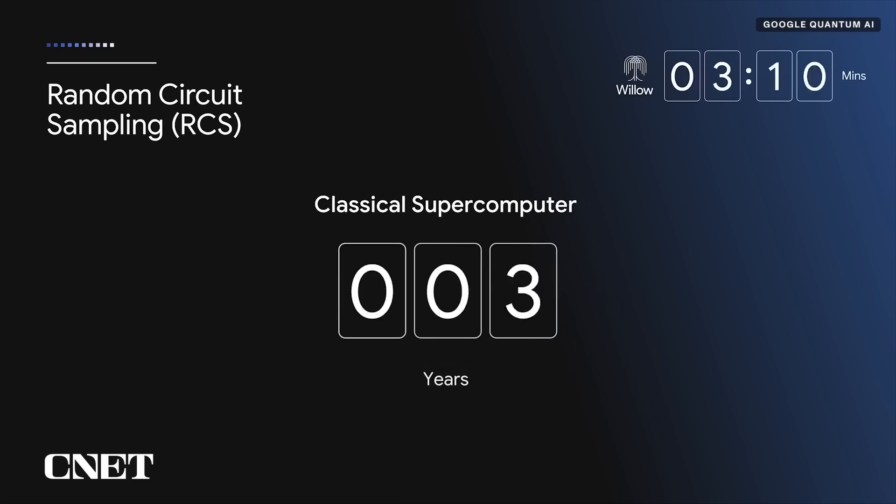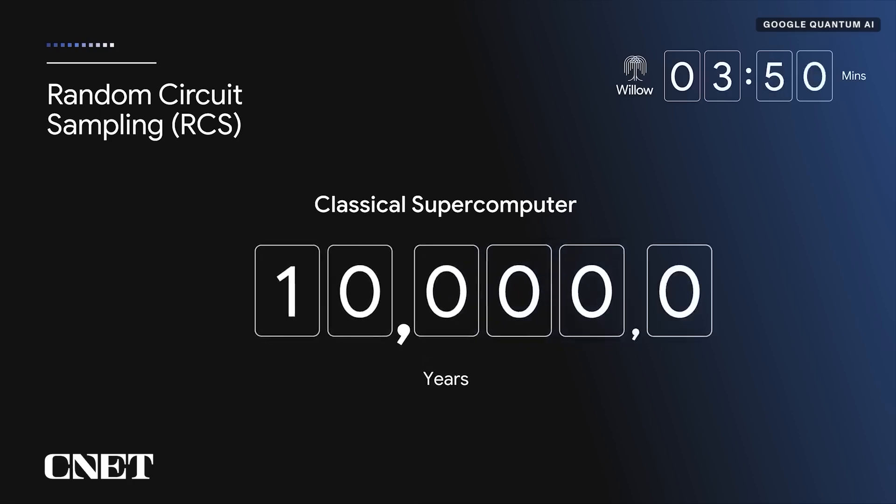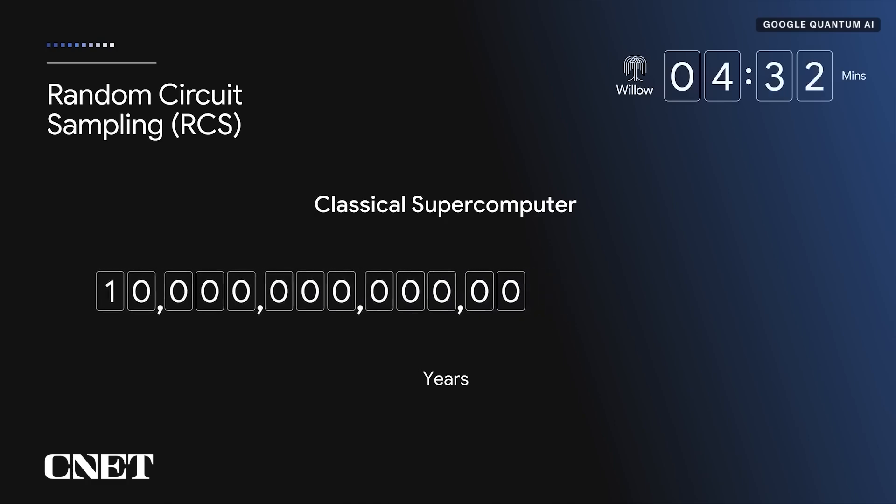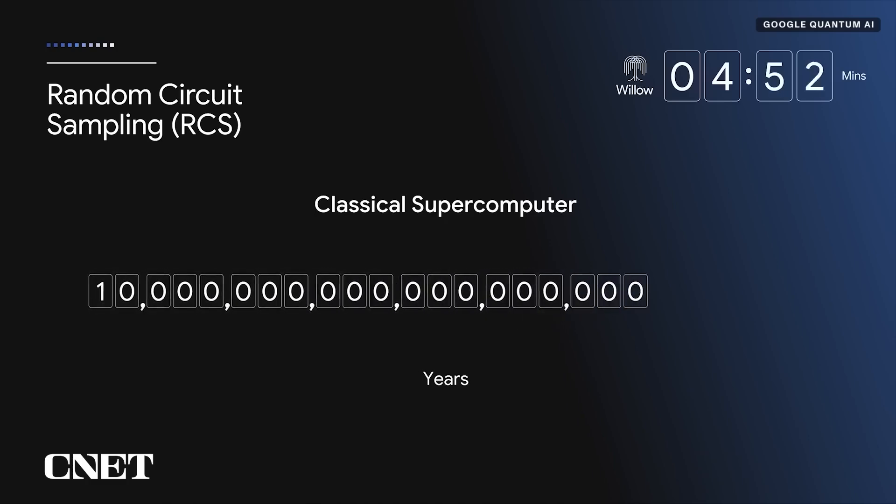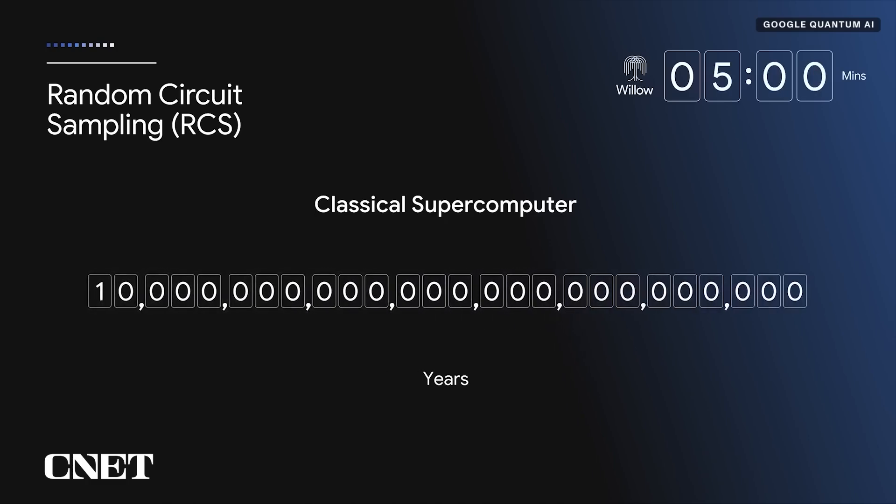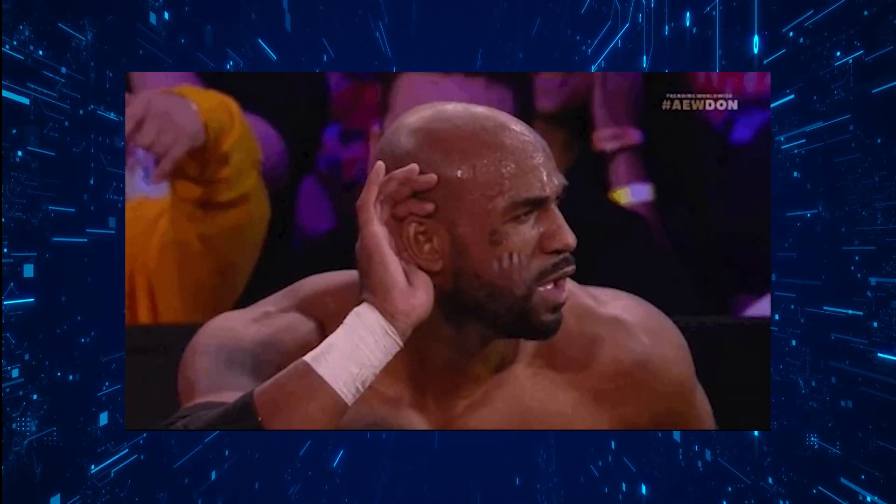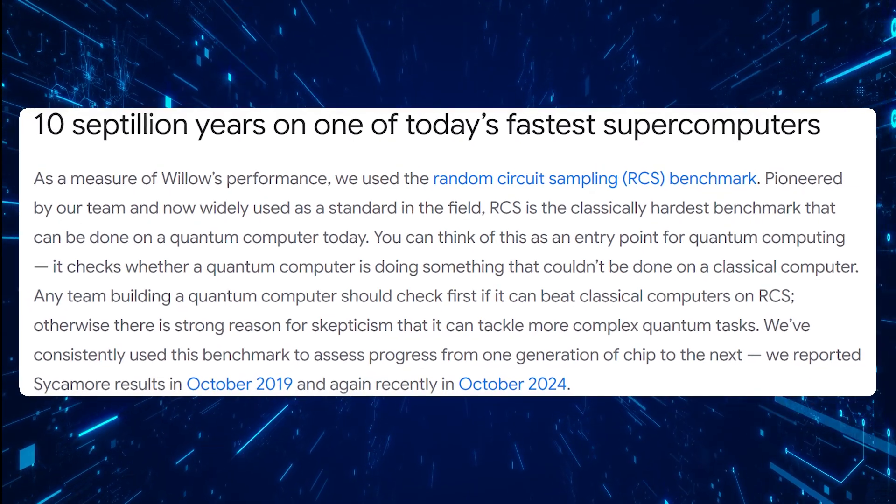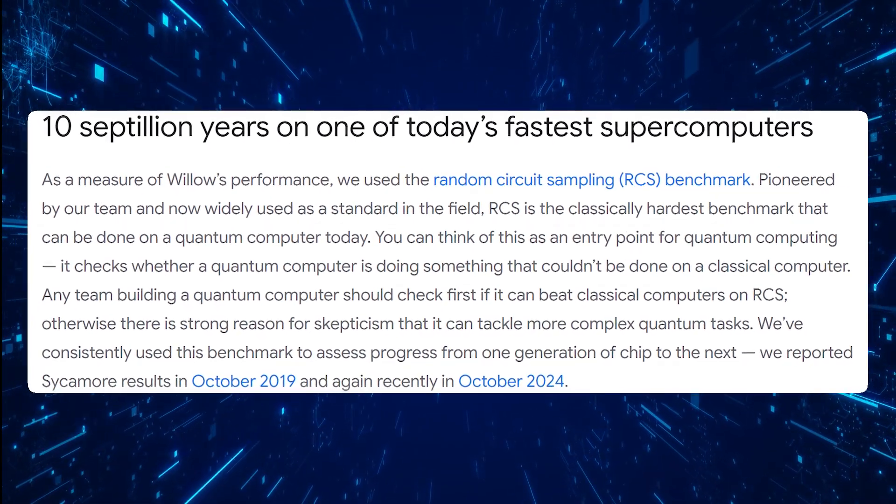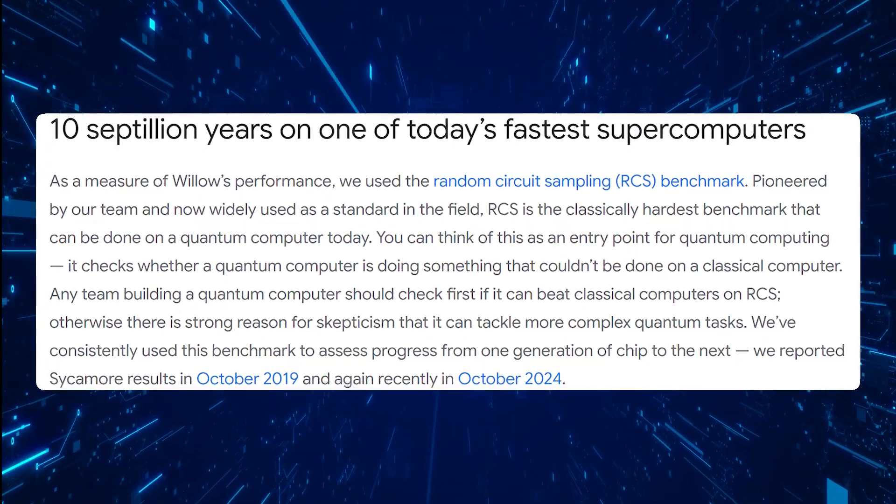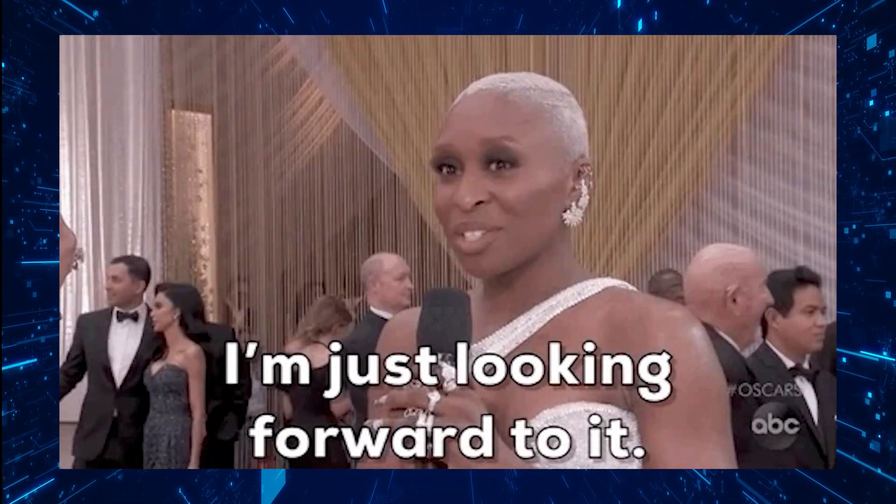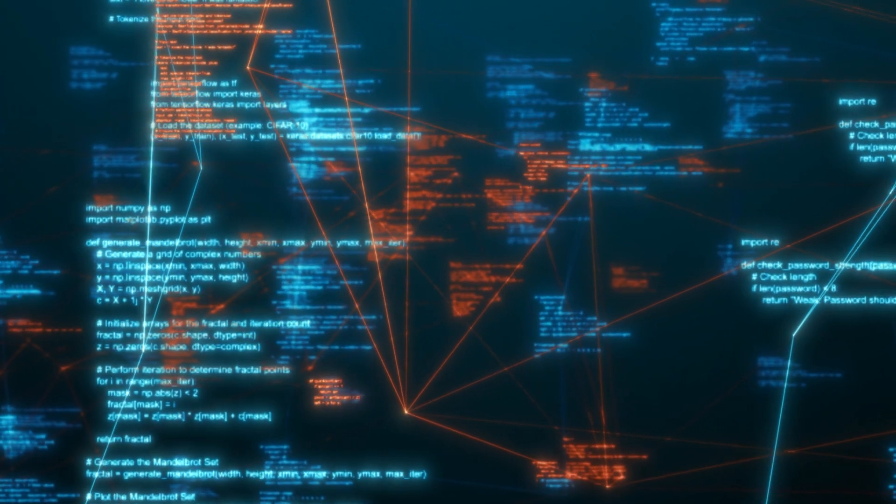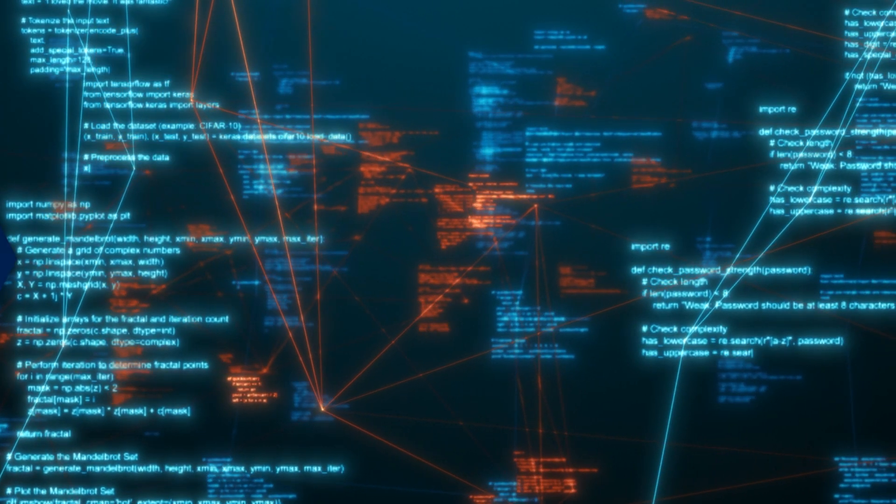That same problem would take the world's fastest supercomputer longer than the age of the universe, 10 septillion years to be exact. Willow has entered a realm where classical computers simply cannot follow. This isn't just a leap forward, it's a leap into an entirely different dimension of computing.